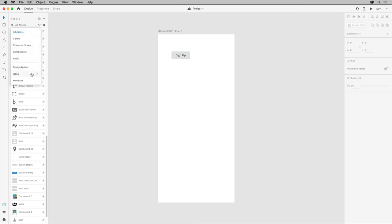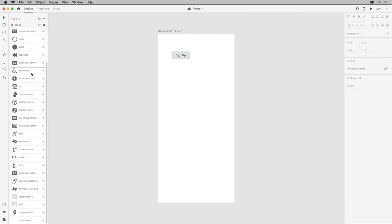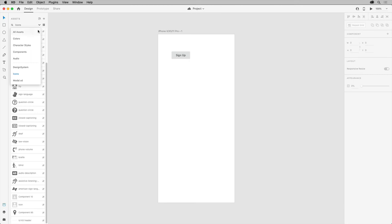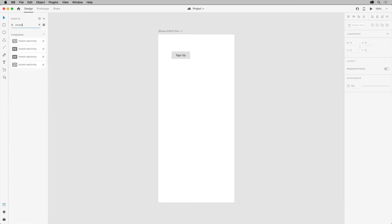As your design system and brand kits grow in size, XD makes it easy for you to find these assets quickly even using the search feature. So if you show all the assets again, so you can search through all of them, start typing a name and XD will display the local and linked assets that match your search criteria.